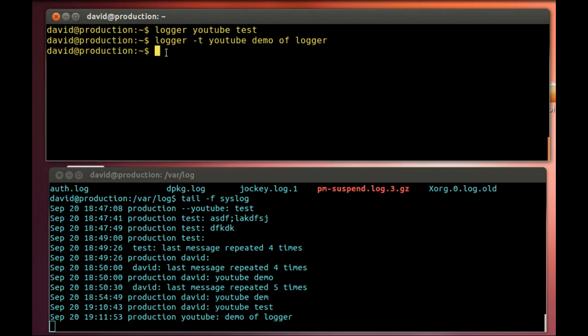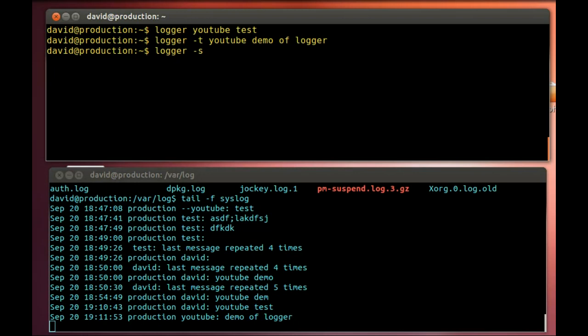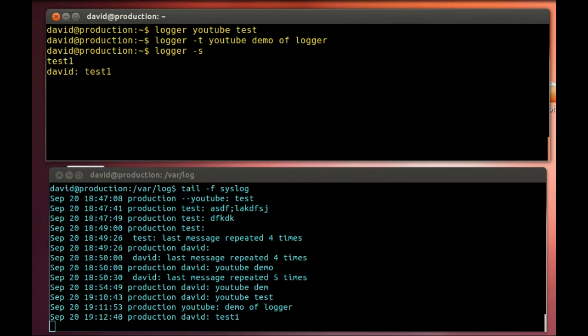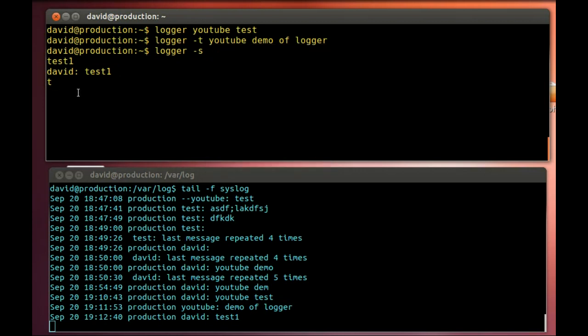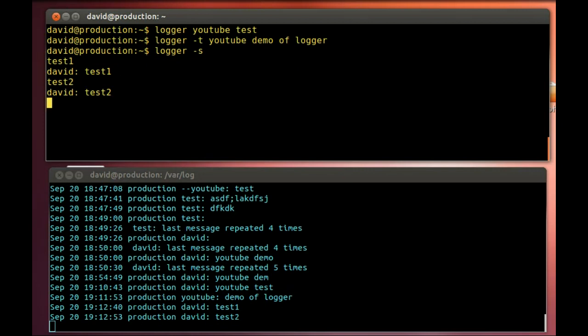Let's see what logger -s does. This is Ubuntu, it's a little different than Red Hat. If I just hit enter, now I can sit here and type different messages until I hit Control-C. Test one, test two - and you can see them coming in here into my syslog.